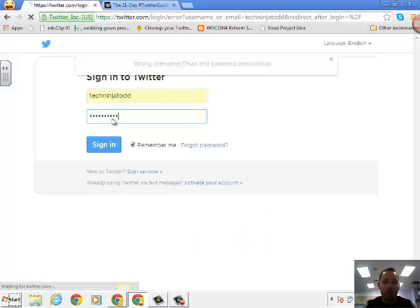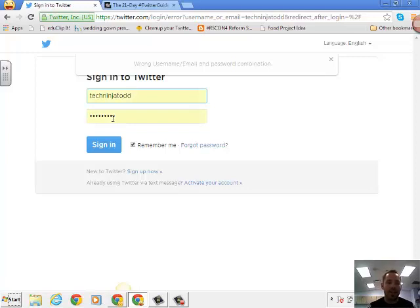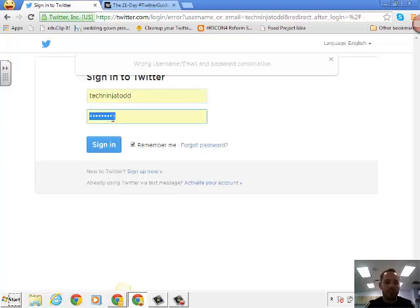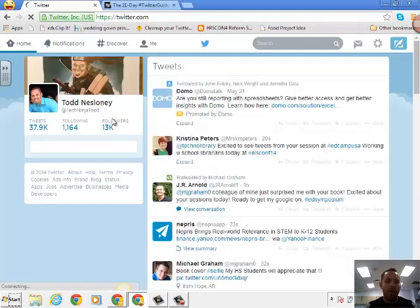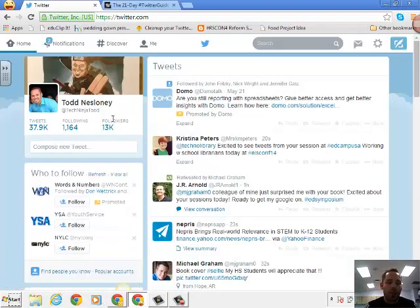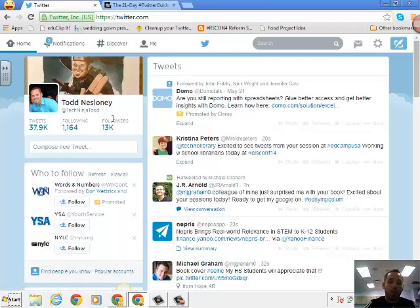Once I get signed in, maybe I won't be able to, we will see. There we go. So this is what Twitter looks like when you go to it. Now I have an established account.